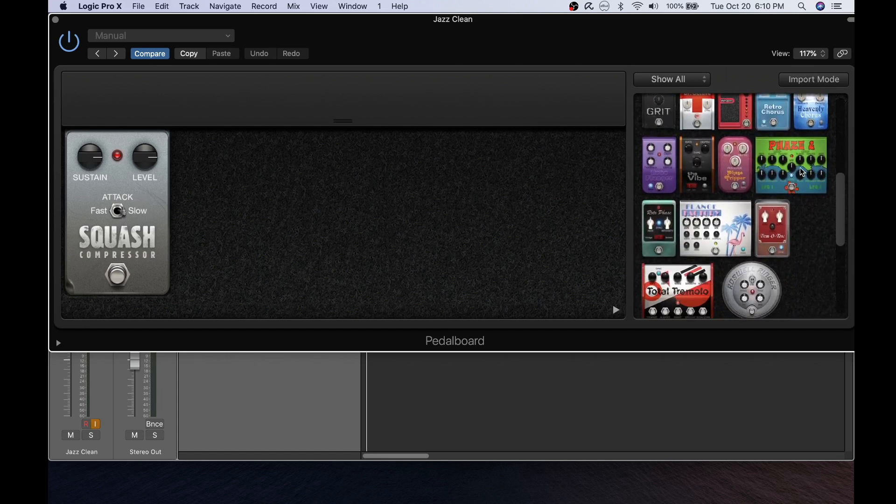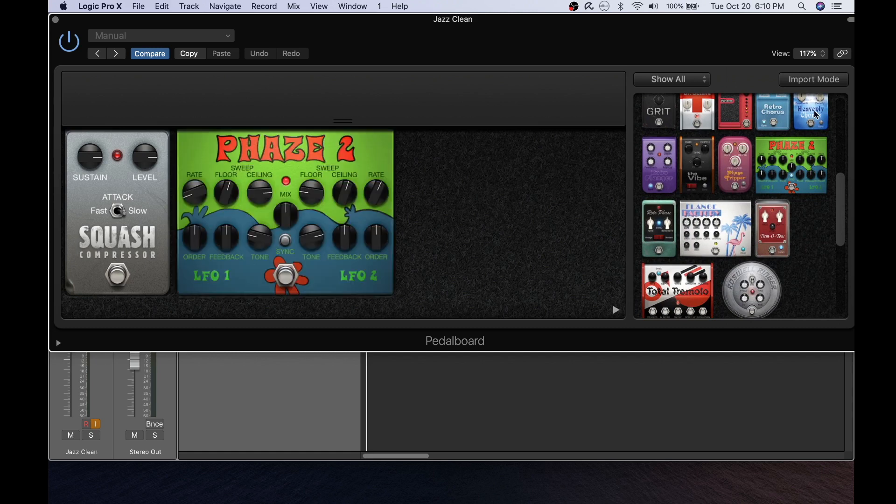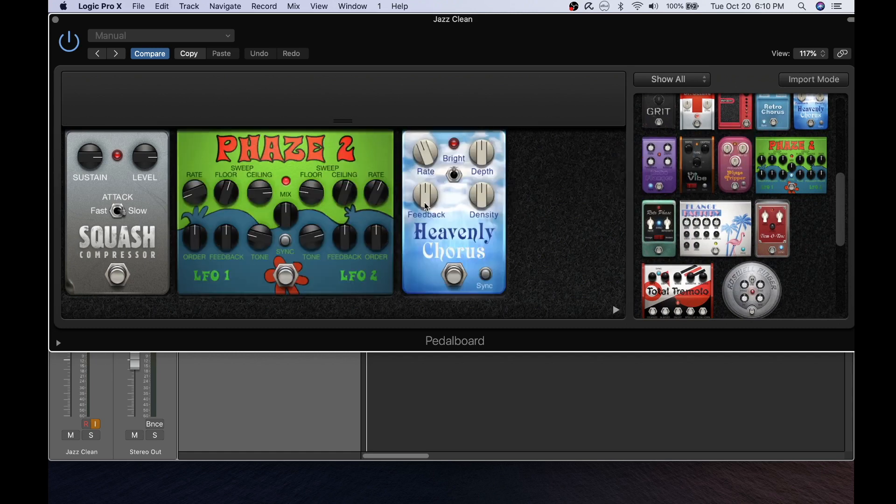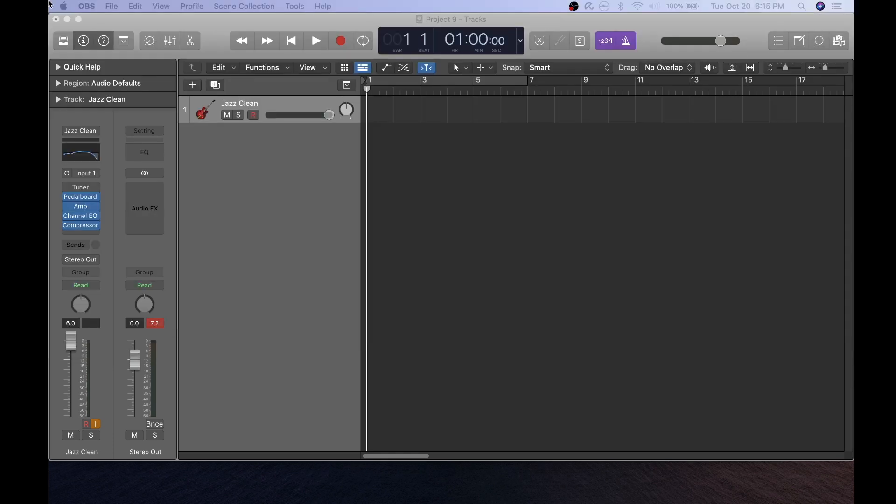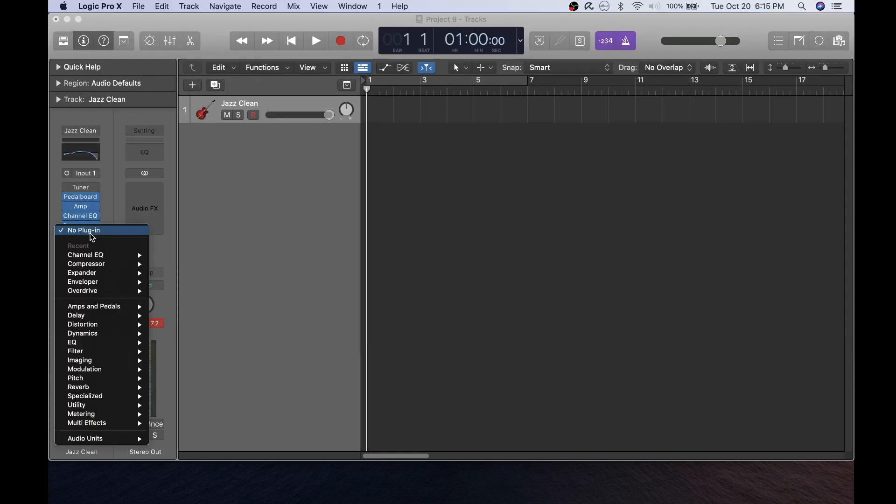Now choose the pedal board and you'll see the different pedal boards that are available to you. You can either double click on them or drag them into the main panel and you can also turn them on and off again by pressing this button here.